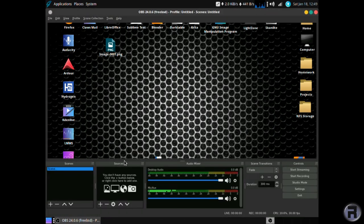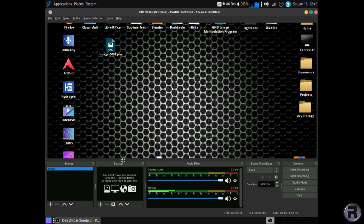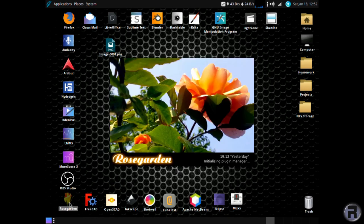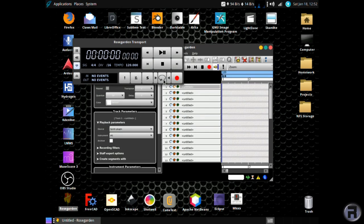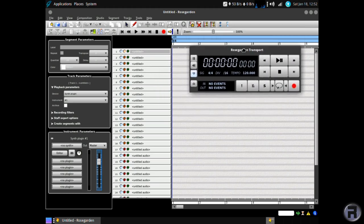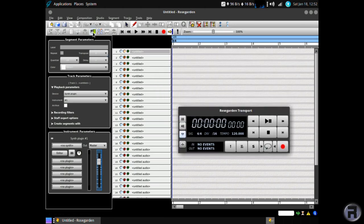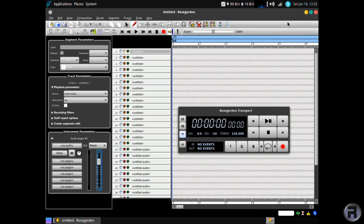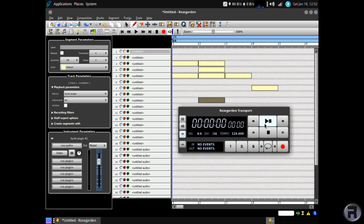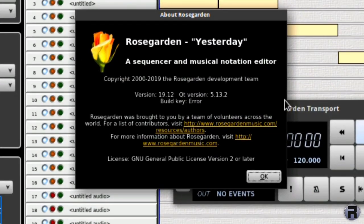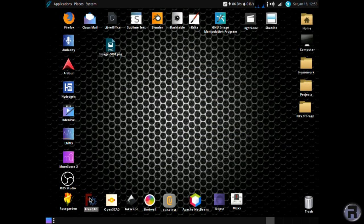OBS Studio. Well, OBS Studio had problems with the video chipset in this test machine, so it's not GhostBSD or OBS Studio's fault not showed up. It's just the way it is with this old machine, but it's a fantastic piece of software. Rose Garden. It's another very, I mean, seemingly complicated, but once you get used to it, easy to use music creation software. Very, very extendable. Packed full of features, very nice. It's quite old, but it's still actively developed, and I think that's one of its appealing things. Yeah, it's been going for 20 years. Very good.